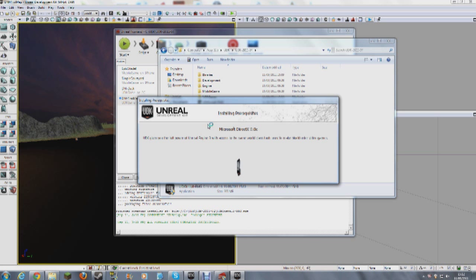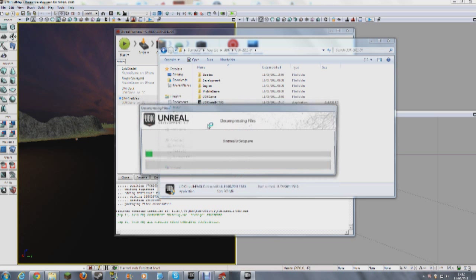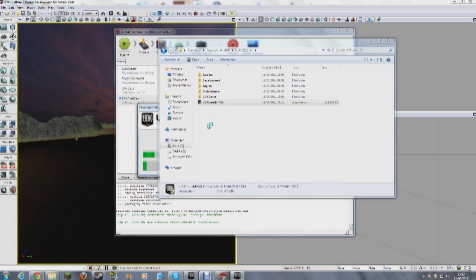So it's installing. It's installed the actual files, now it's installing DirectX 9.